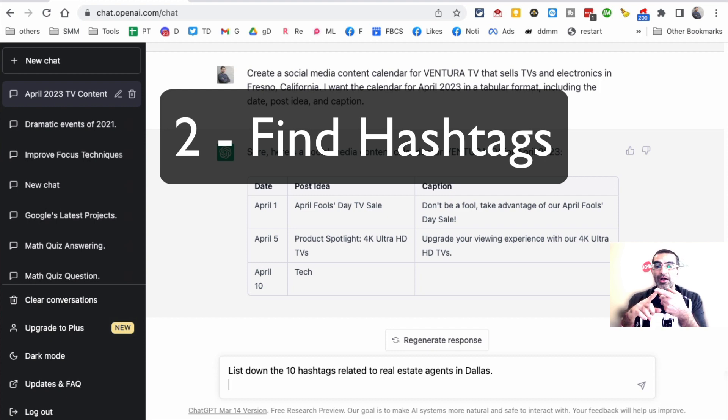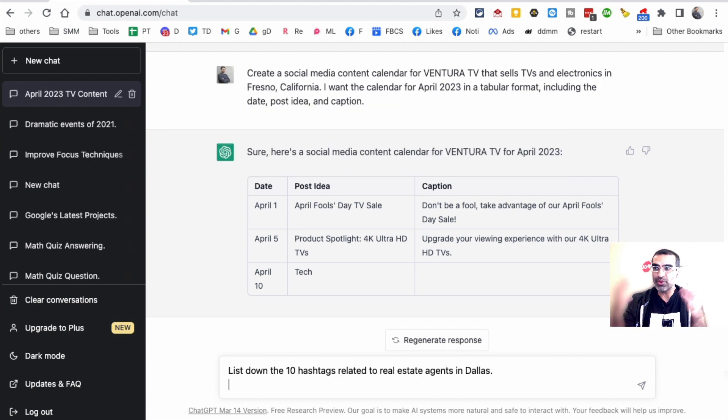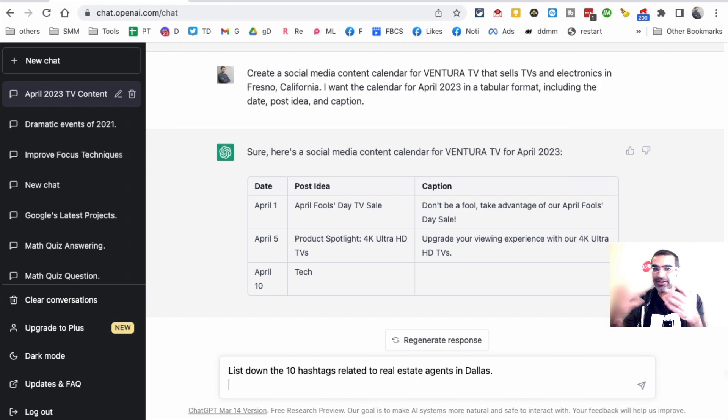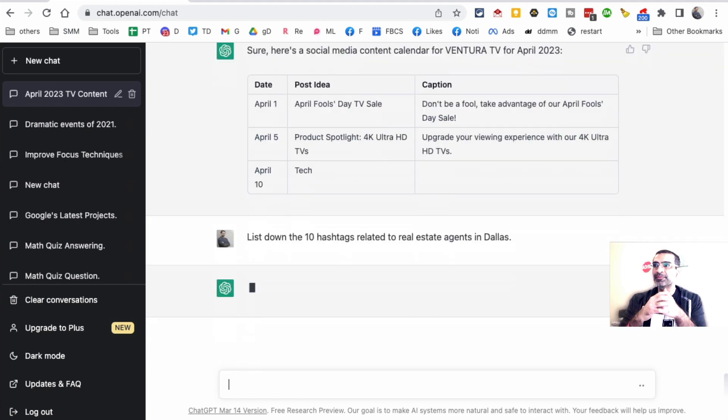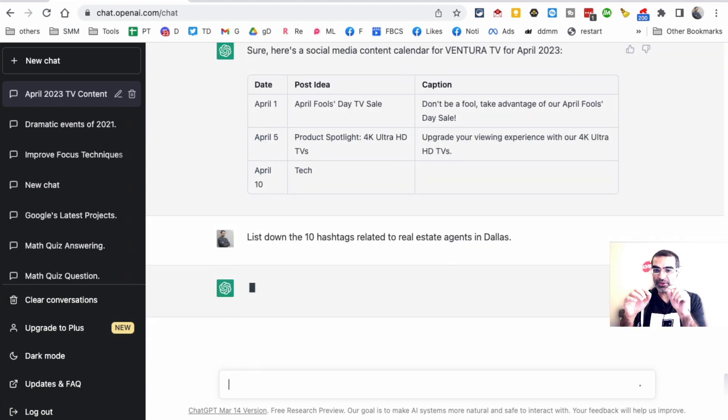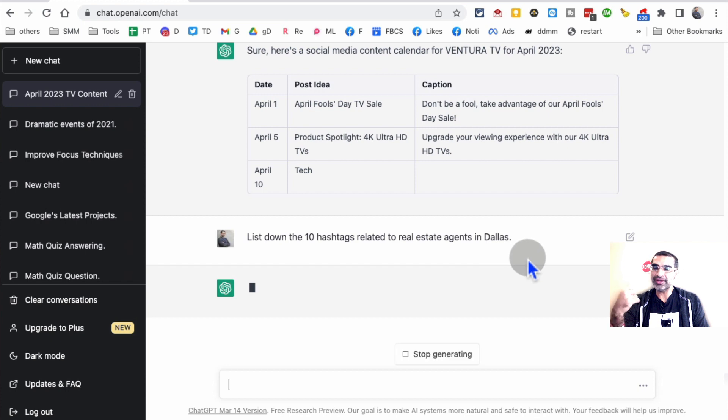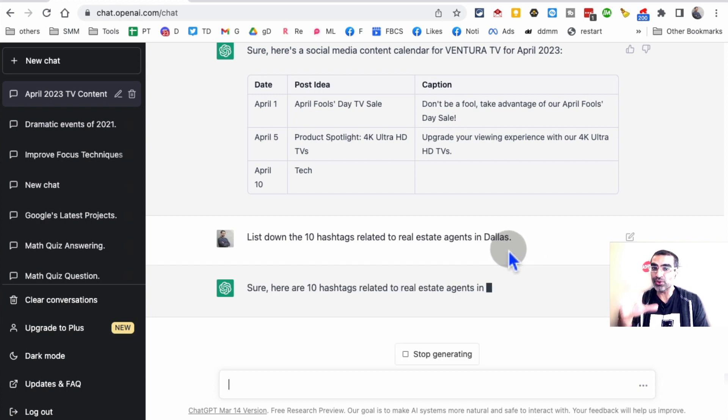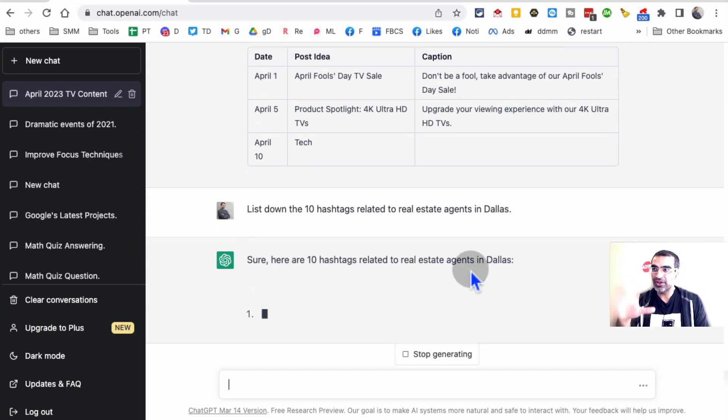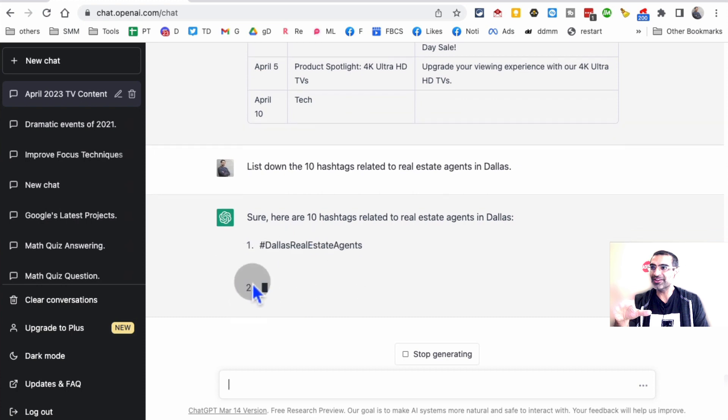You can have for Instagram 30 hashtags, five hashtags, three, 10, whatever you want. Hit enter. One thing is be most specific, because when I used this prompt in the beginning, I just said real estate agents, so it didn't include anything related to Dallas or the DFW area. But when I added the location, you'll notice it will give me hashtags like Dallas real estate, Dallas realtors.